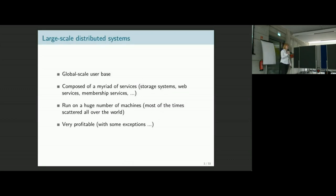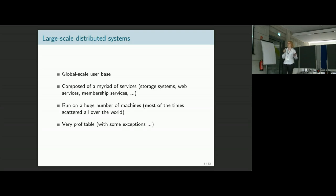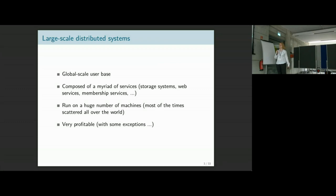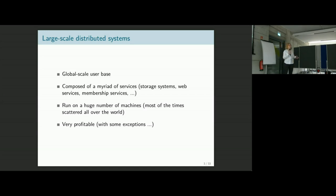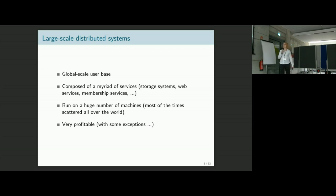Nowadays, when you use any system, there's a high chance it's actually a large-scale distributed system. Think about social networks, content delivery networks — they have a global-scale user base, a large number of customers you need to make happy. They're typically built with a microservice approach, composed of many different services: storage systems, web services, membership services, composed to provide some form of application.